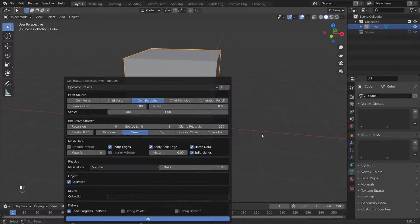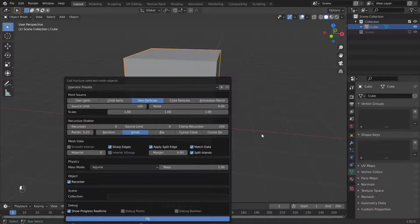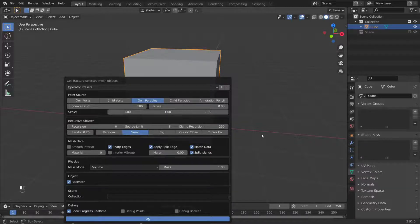Child verse are based off other objects. Own and Child Particles use a particle system in the volume. Annotation Pencil uses the Grease Pencil to decide where fractures appear. Shift clicking lets you select multiple systems, so you can use the annotation to create the main fracture, but the parts will still be fractured using another system.